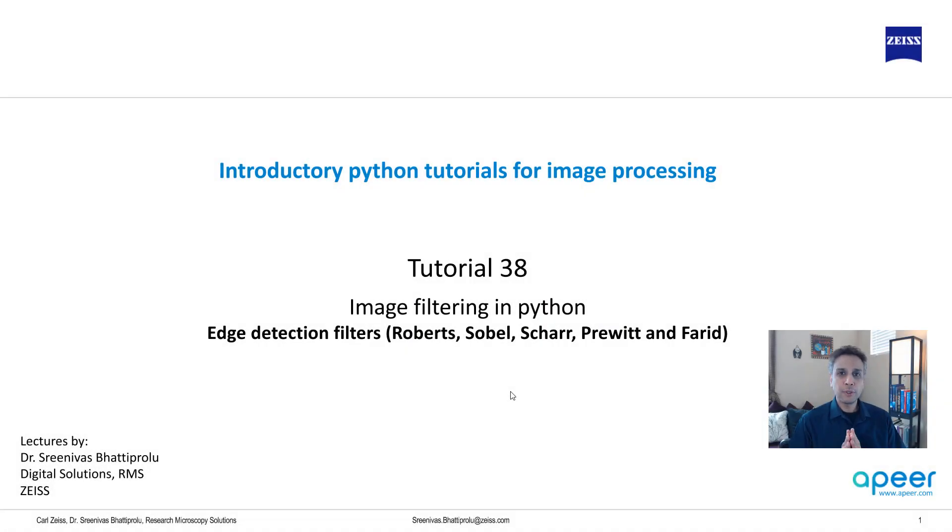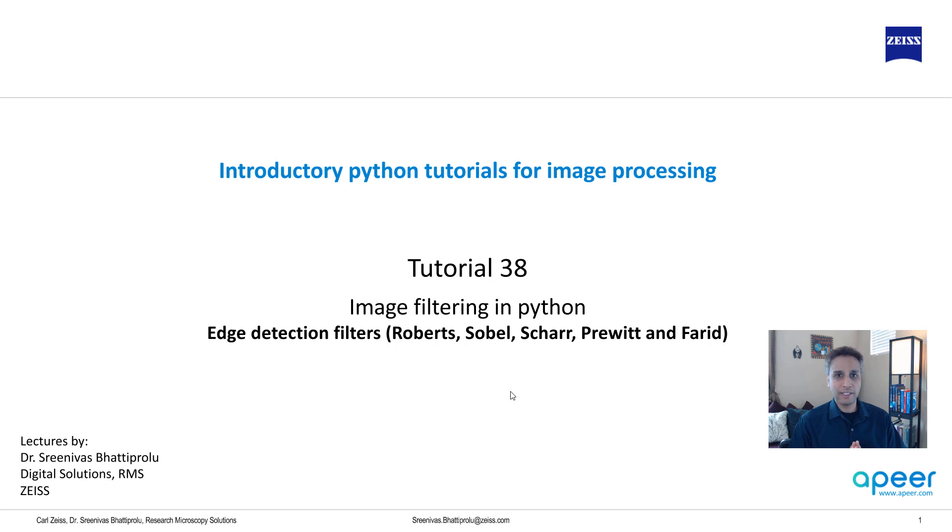Hi everyone, welcome to tutorial 38 of our introductory Python for image processing tutorial series.